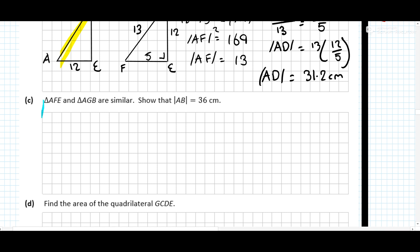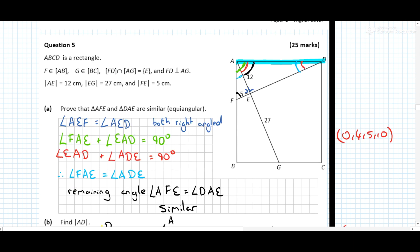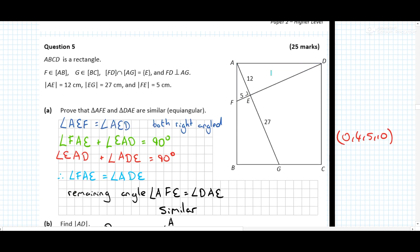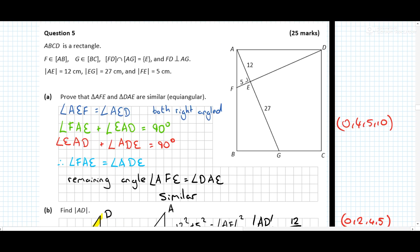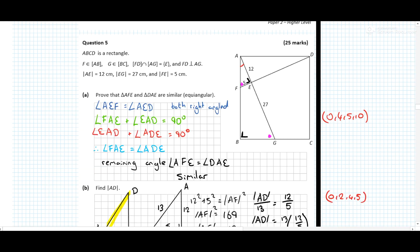We're given the fact that these two triangles are similar, and we want to show that AB is 36 long. We can mark in triangle AFE — the one with sides 5 and 12 — corresponding to the larger triangle. This side is common to both.